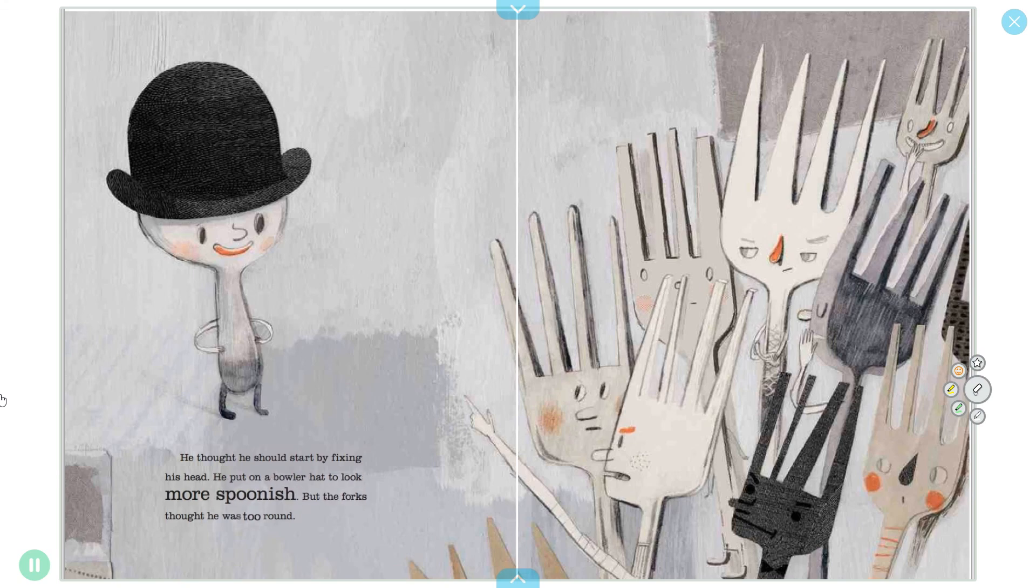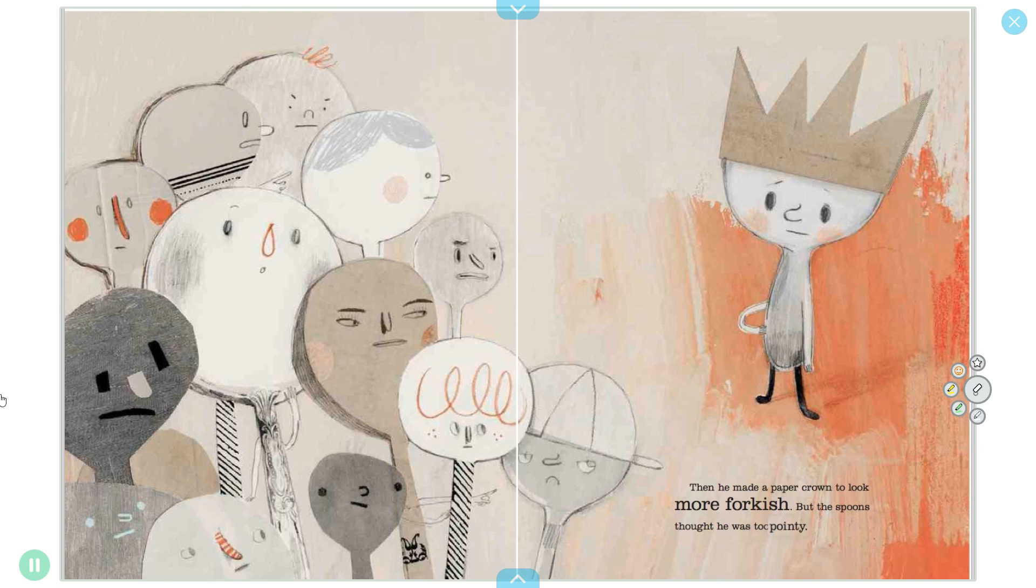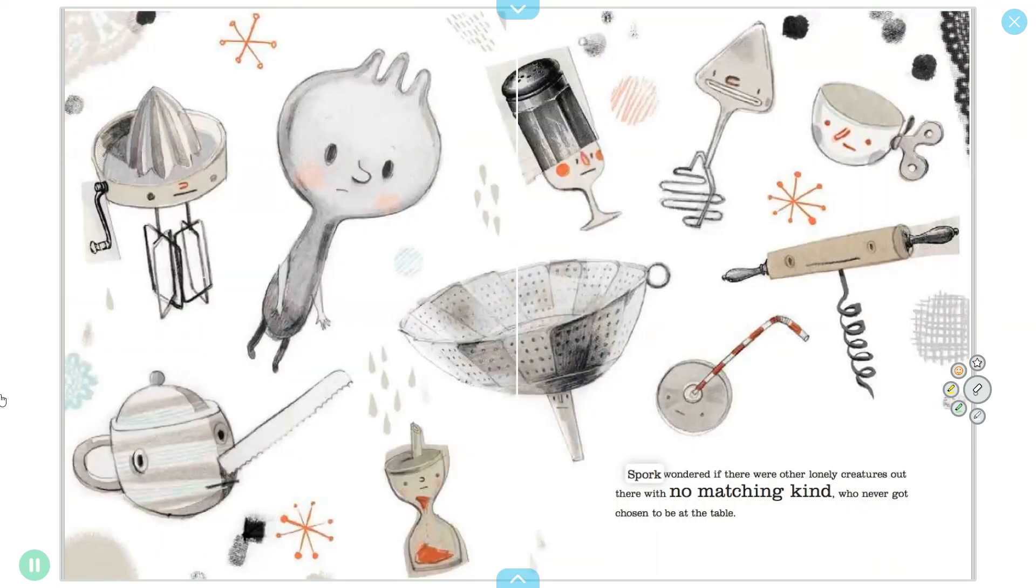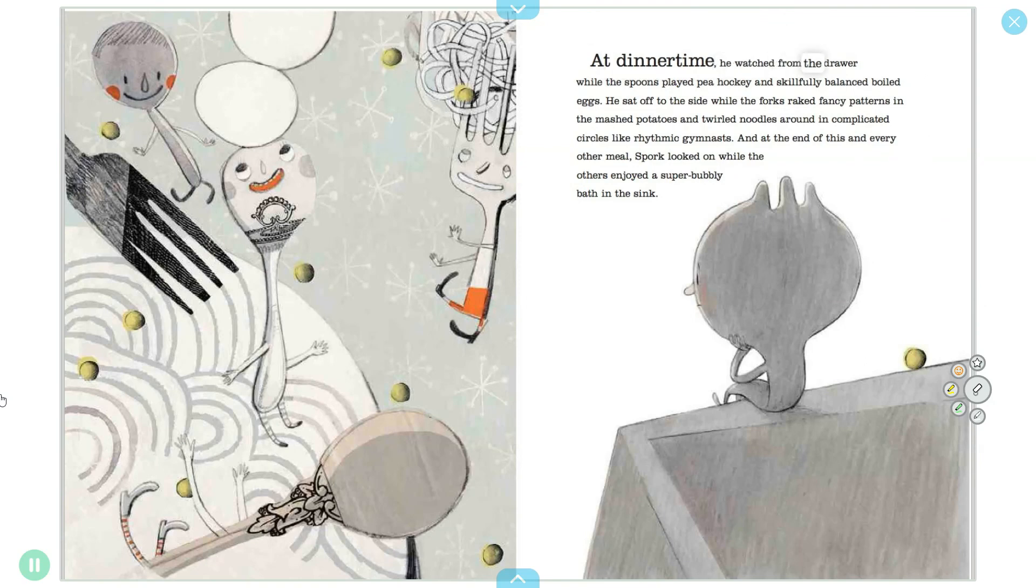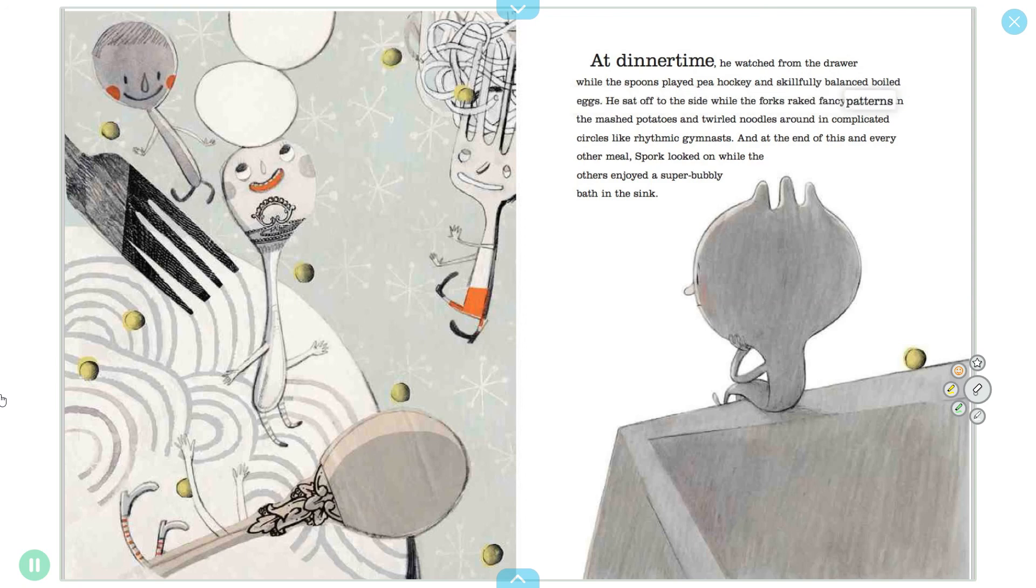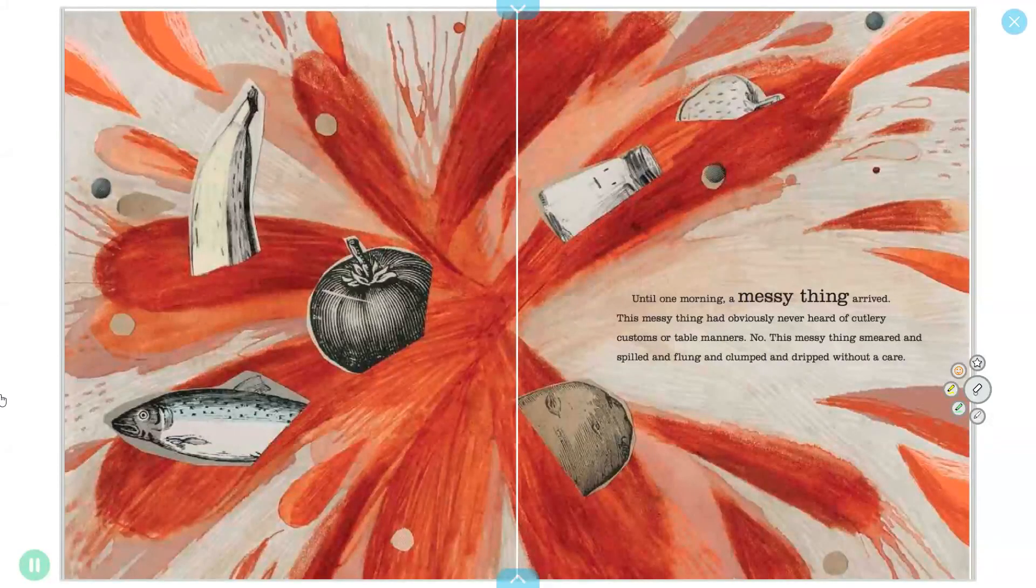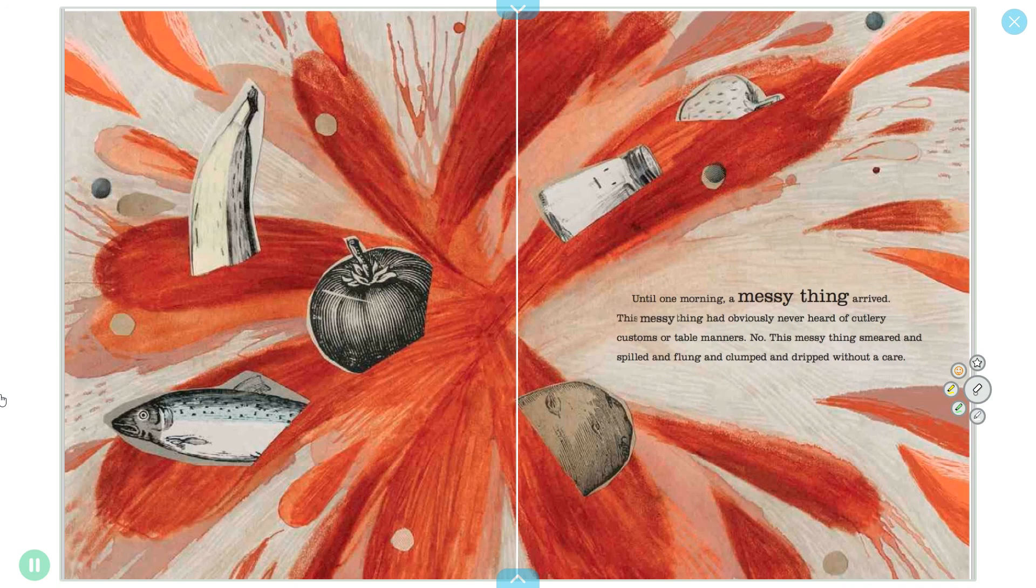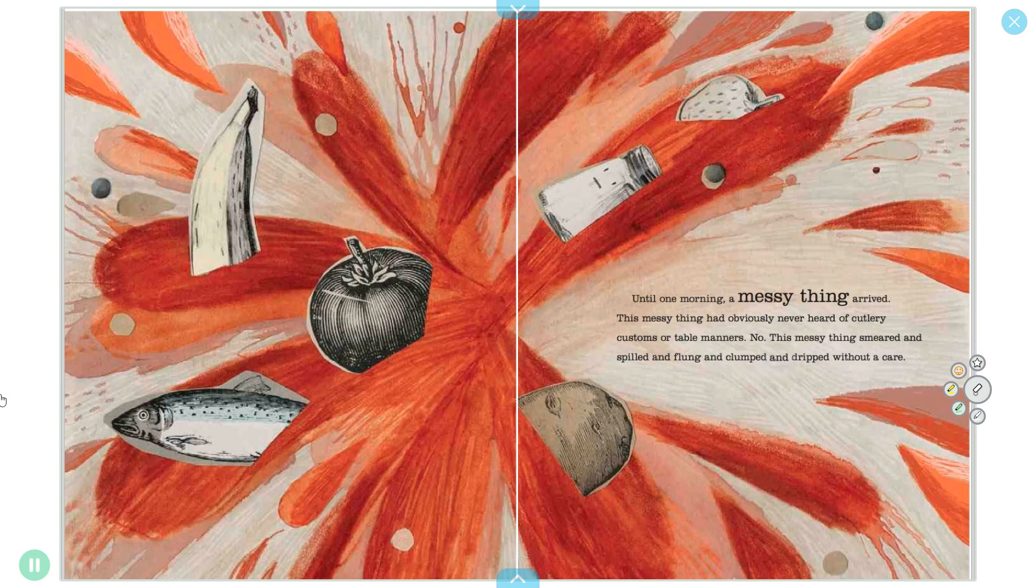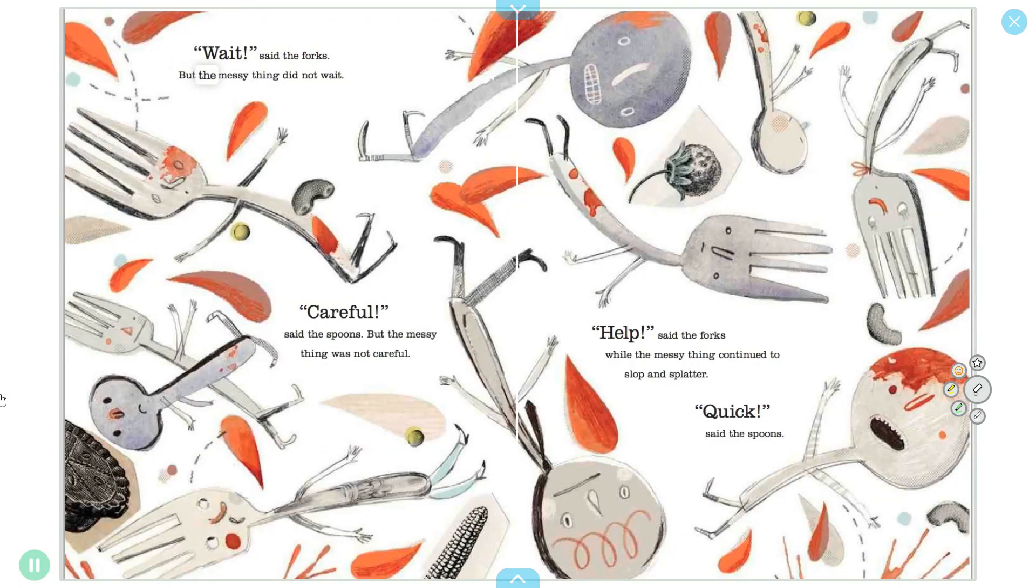He thought he should start by fixing his head. He put on a bowler hat to look more spoonish, but the forks thought he was too round. Then he made a paper crown to look more forkish, but the spoons thought he was too pointy. Spork wondered if there were other lonely creatures out there with no matching kind who never got chosen to be at the table. At dinner time he watched from the drawer while the spoons played pea hockey and skillfully balanced boiled eggs. He sat off to the side while the forks raked fancy patterns in the mashed potatoes and twirled noodles around in complicated circles like rhythmic gymnasts. And at the end of every meal, spork looked on while the others enjoyed a super bubbly bath in the sink.